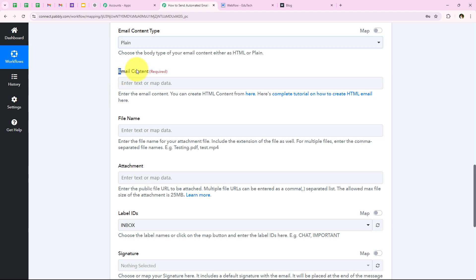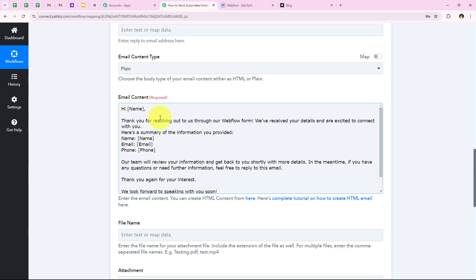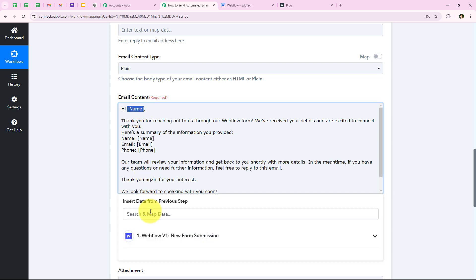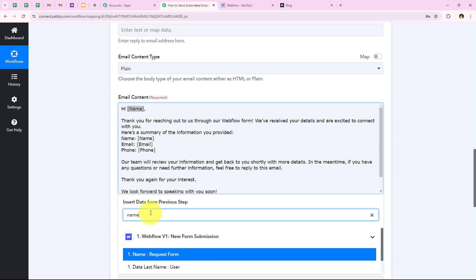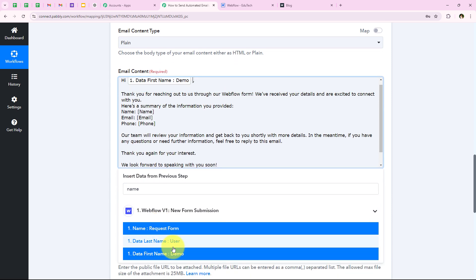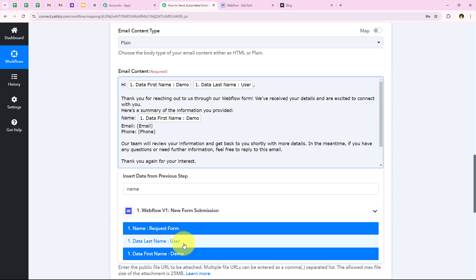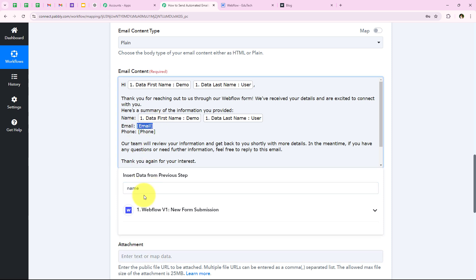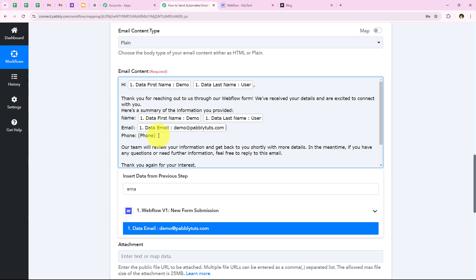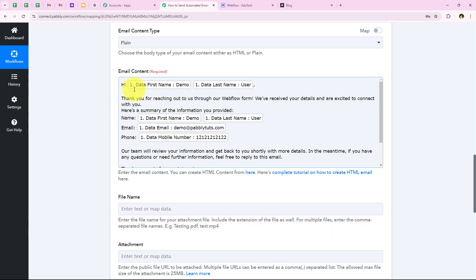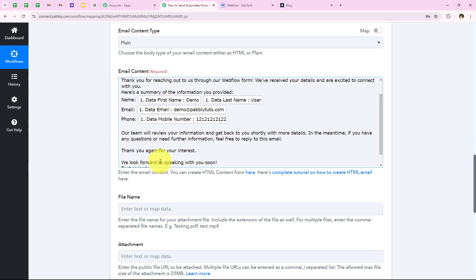Now it is asking me for the email content. I want the email content to start with hi, followed by the mapped name — first name and last name — so it becomes hi demo user. Then: thank you for reaching out to us through our Webflow form. Here is the summary of your information. I am also mapping the name, email, and phone number into the email body. So the email now reads: hi demo user, thank you for reaching out, here is the summary of your information provided, with all the mapped details. The file attachment and label ID fields I will set to blank and inbox respectively, and the signature field I will also leave blank.